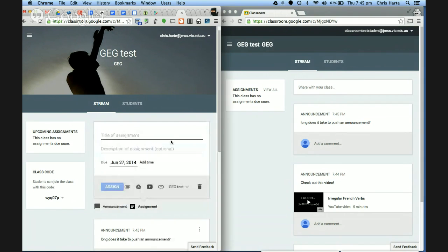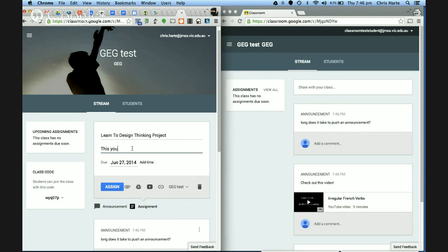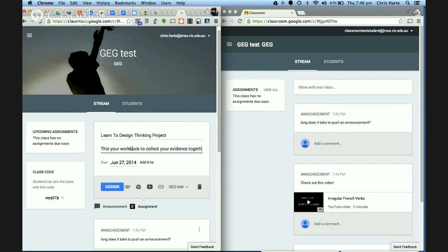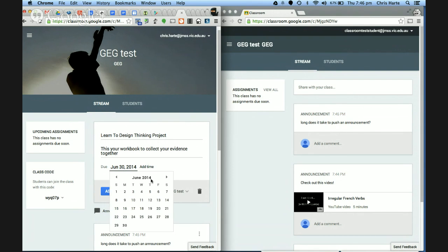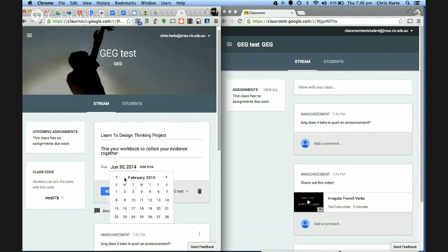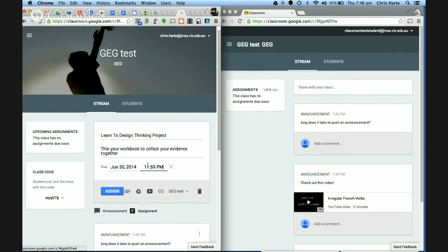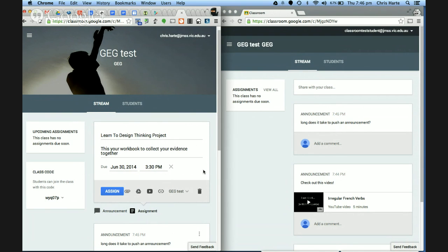I'm going to set an assignment, which is slightly different from an announcement. You can give it a title — for example a design thinking project — and a description. I'll set it due Monday. You can obviously change the day and time, so for a long project you can leave quite a big open timeframe. I can also add a specific time — for year one or two, I want it handed in at the end of the school day at 3:30pm.